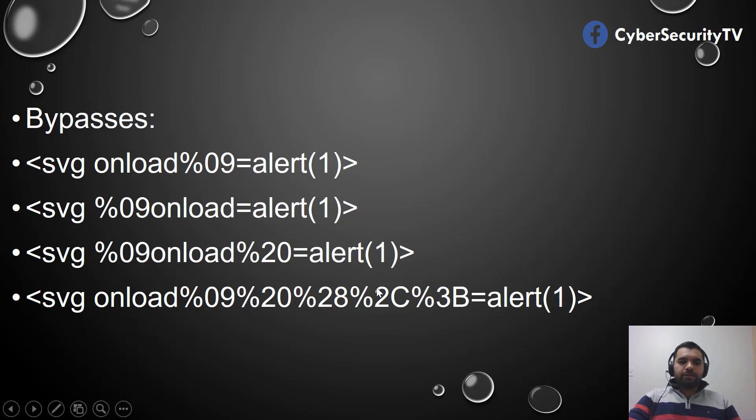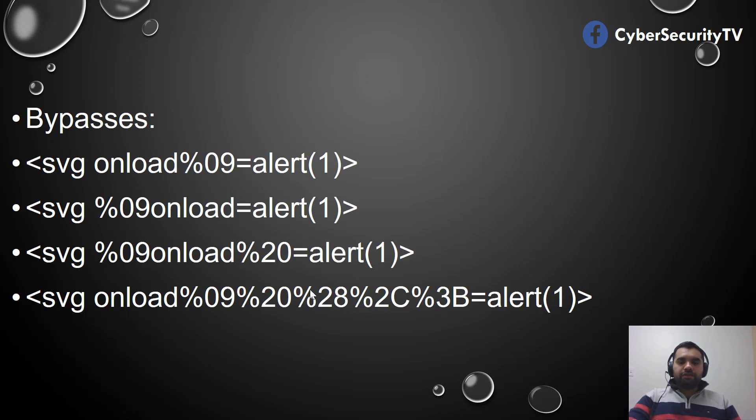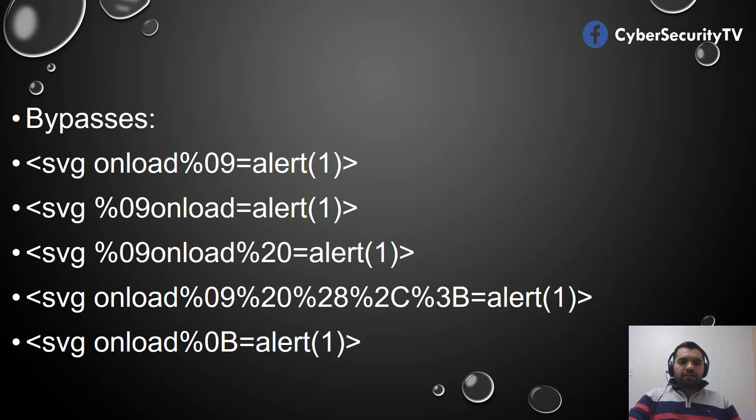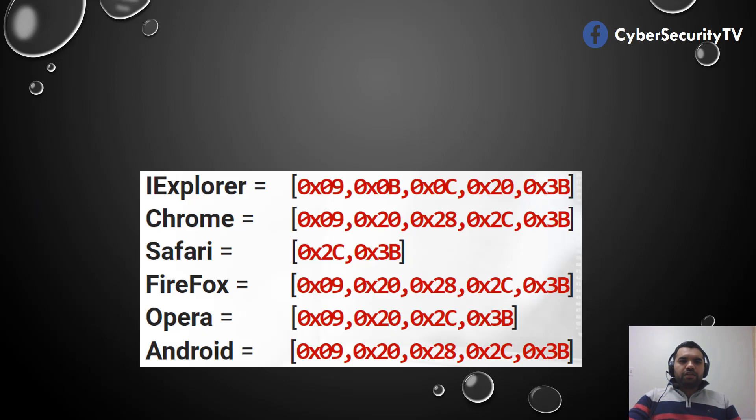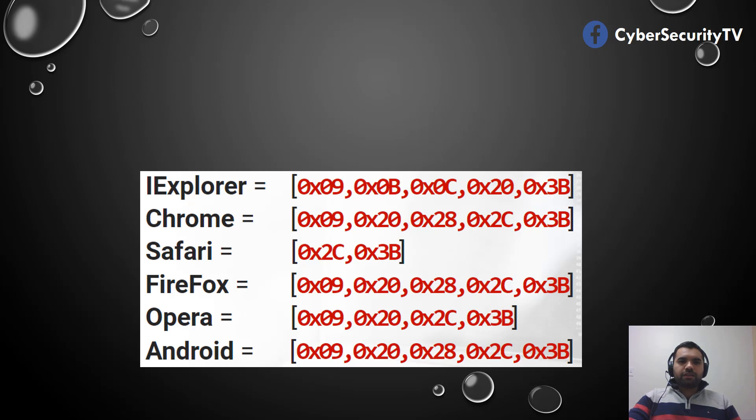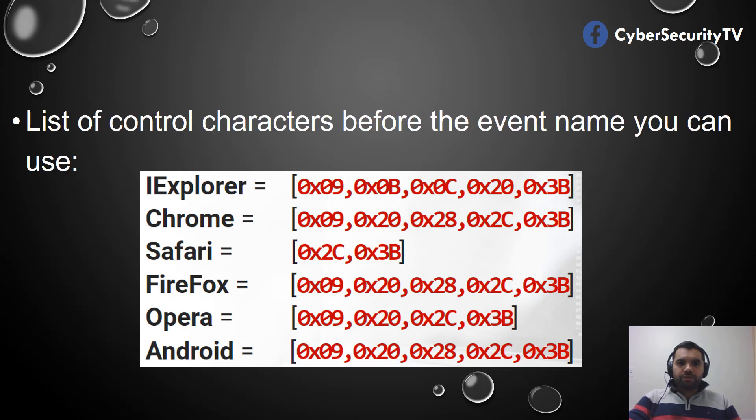These are some of the control characters I wanted to give you guys. If you are using Firefox for exploitation or Chrome, you can use these characters to kind of see how you can bypass the regex.